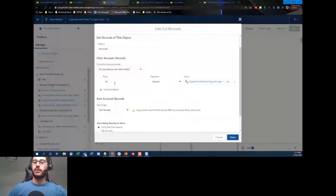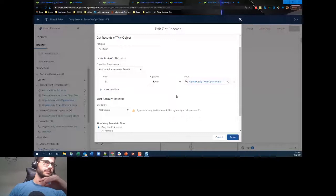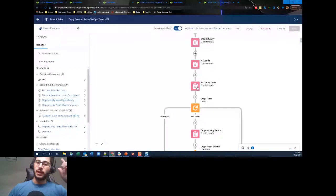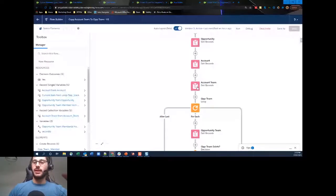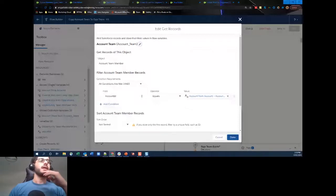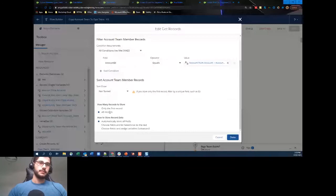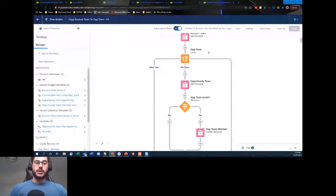The next Get Records retrieves the account related to that opportunity — Account object, field ID equals the opportunity's Account ID, returning only the first record. Finally, we get all the account teams using that account ID, returning all records because you can have multiple account team members assigned to an account. You could simplify this — just use the account ID from the opportunity directly in the first Get Records and remove that second one.